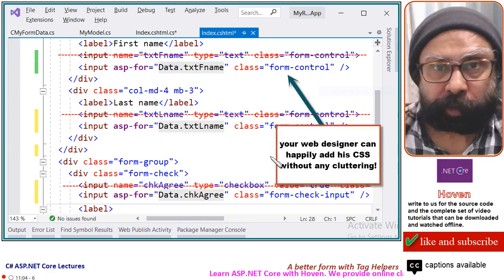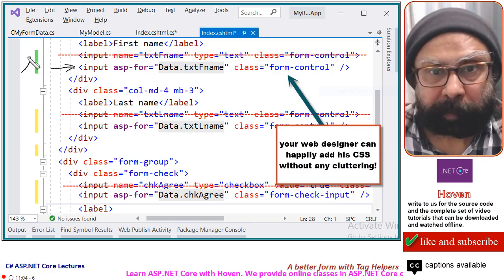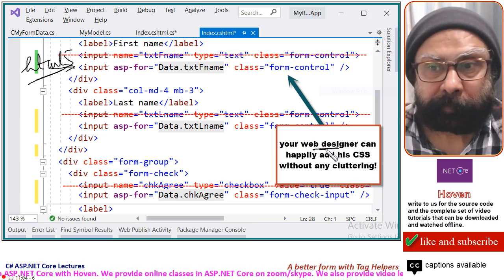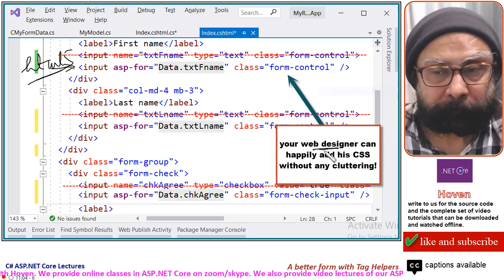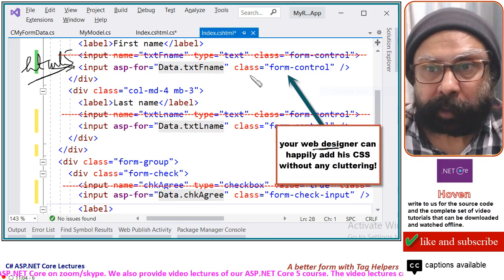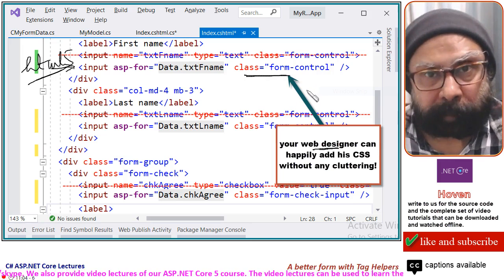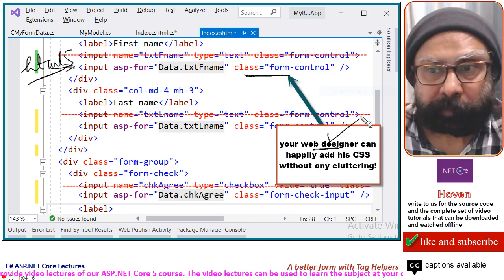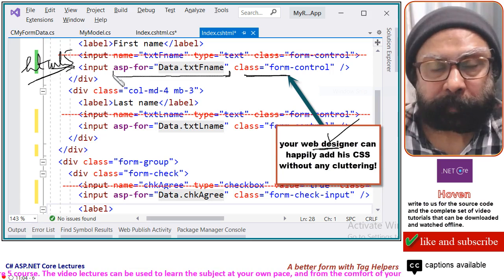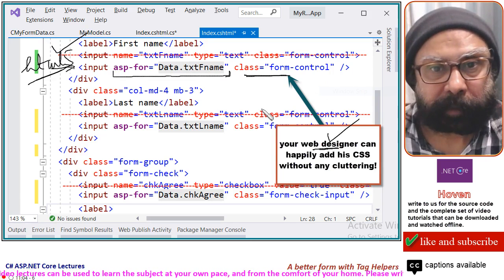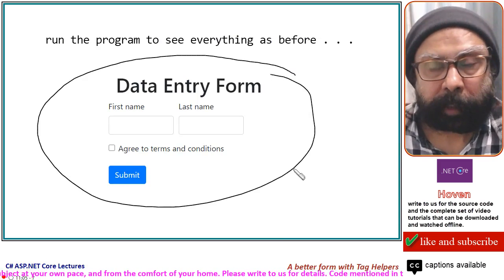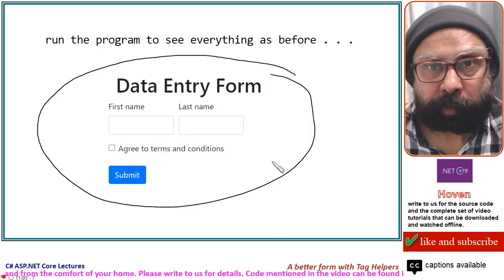Another thing to notice is that this syntax is very familiar HTML5 syntax, so a web designer will not find anything strange. They can write their own CSS classes and JavaScript as needed. There is no clutter — only the 'asp-for' part is known to the C# developer; the rest is plain HTML5. When you run the program, you see the same data entry form behaving exactly the same way.